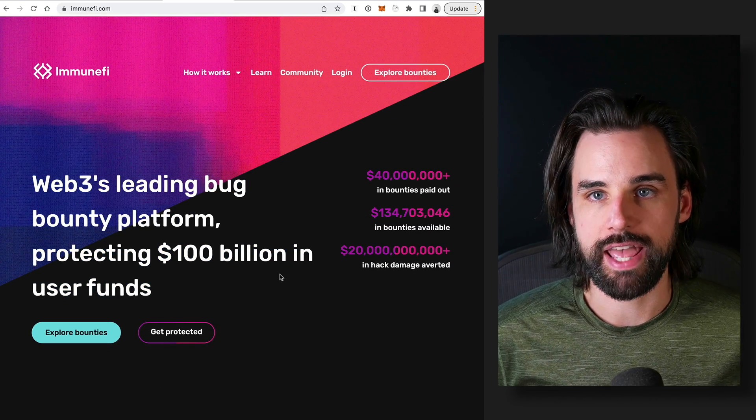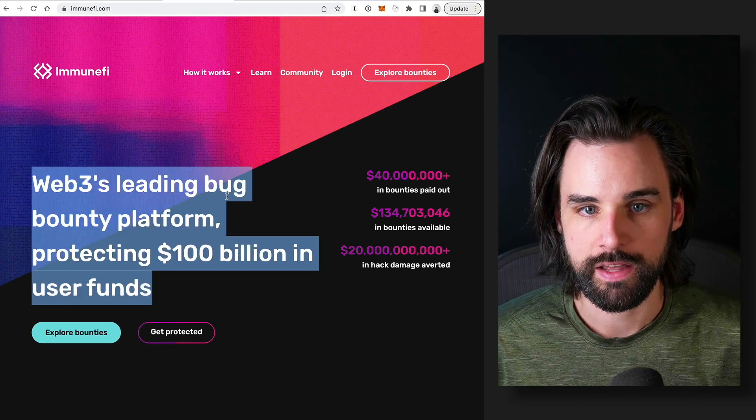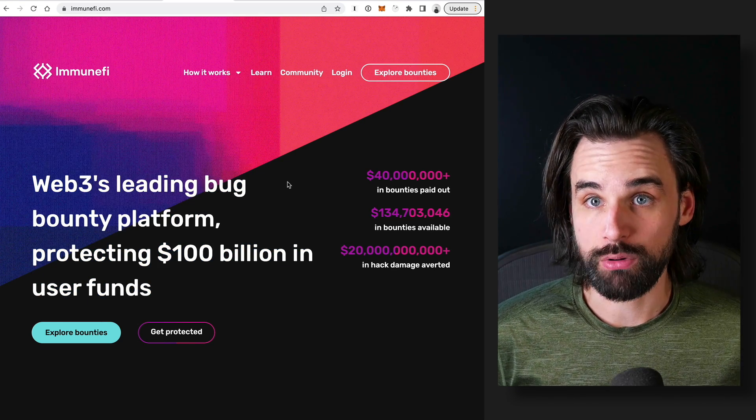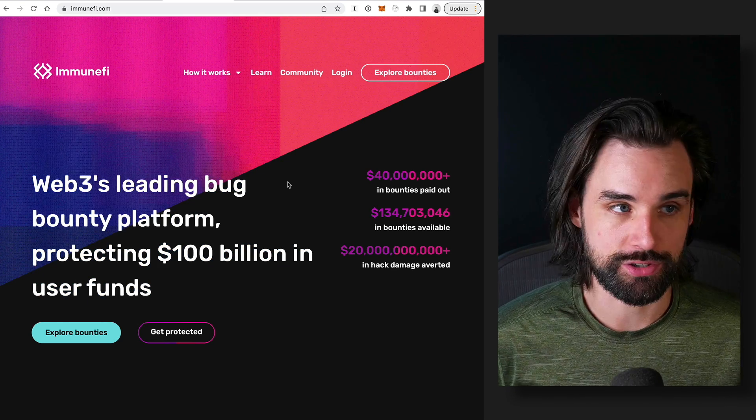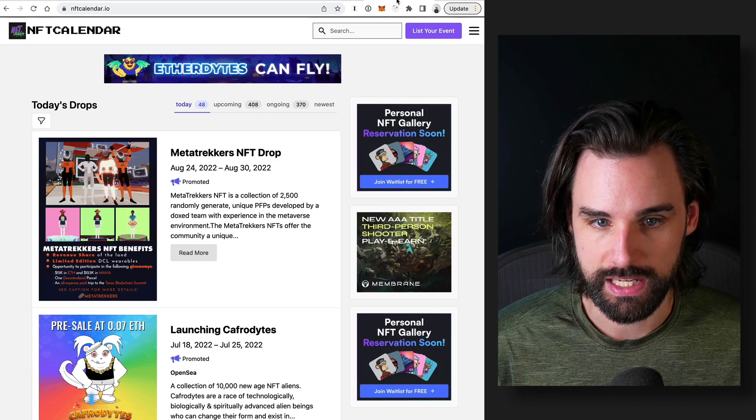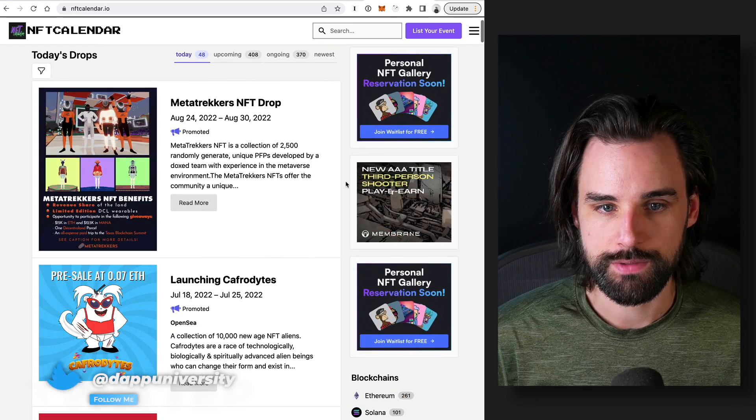So how can you find something like that? Well, many of these projects won't even have bounties listed. So you could look at new NFT projects, for example. These are launching all the time. You could look at any of the NFT drop calendars.